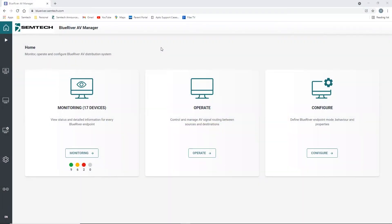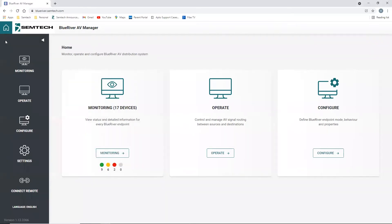I'm Helki Seusson, Senior Product Manager for Semtech's Pro-AV Group and Lead Architect of the new BlueRiver AV Manager application.